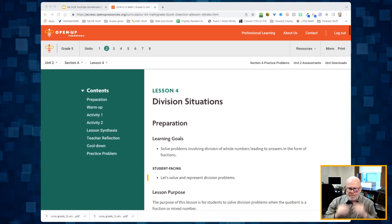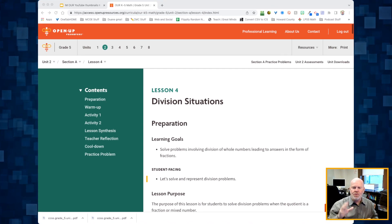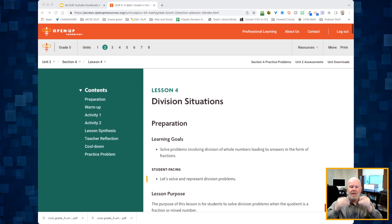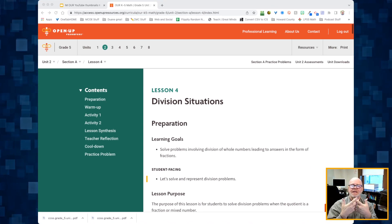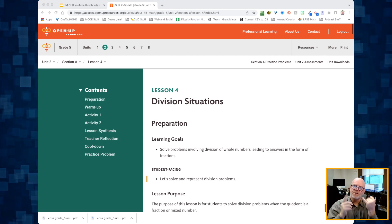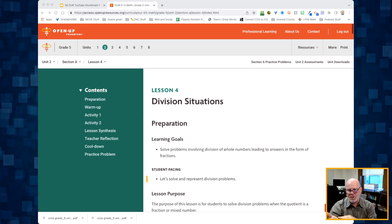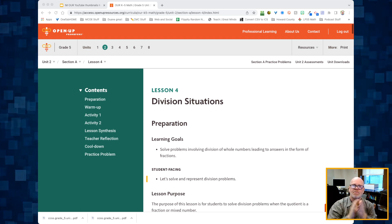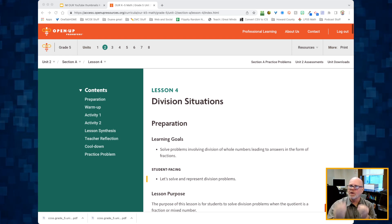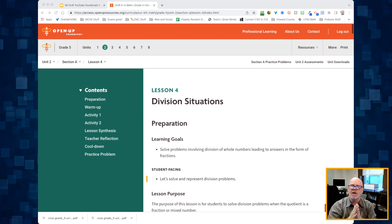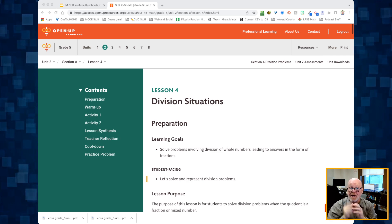This is 5th grade, Unit 2, Lesson 4. In this lesson, students are going to continue understanding the relationship between division expressions and fractions. We're going to continue exploring that relationship with a whole bunch of real-life contexts.